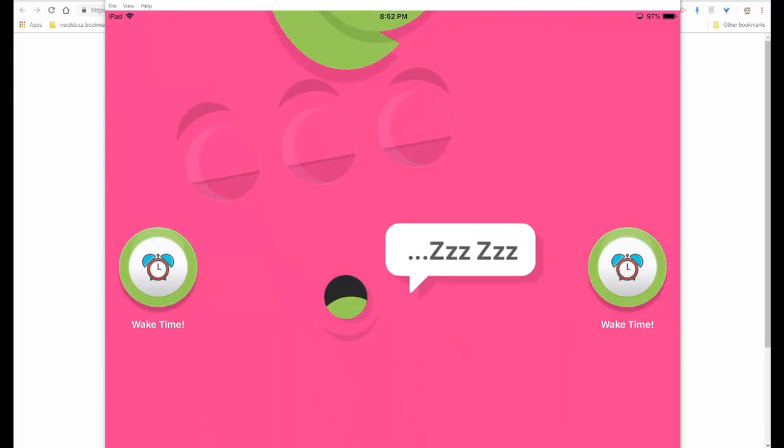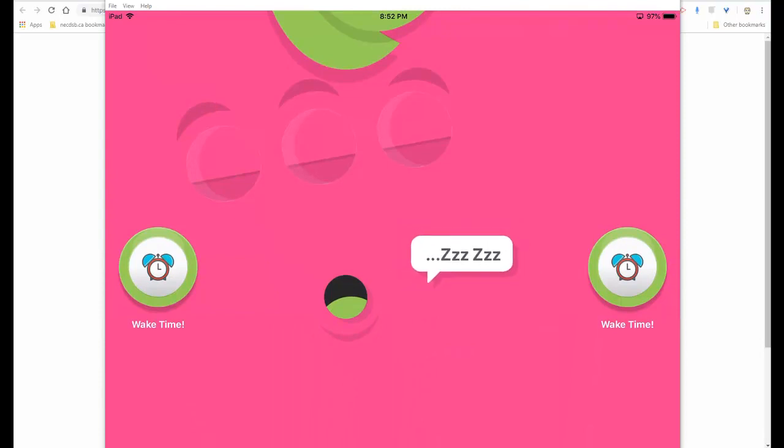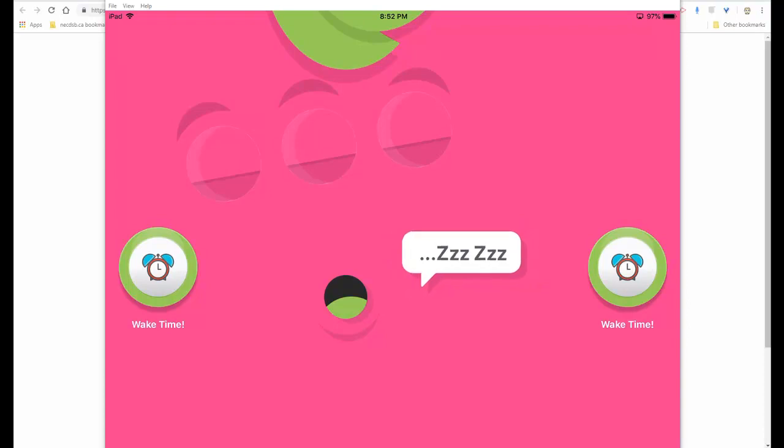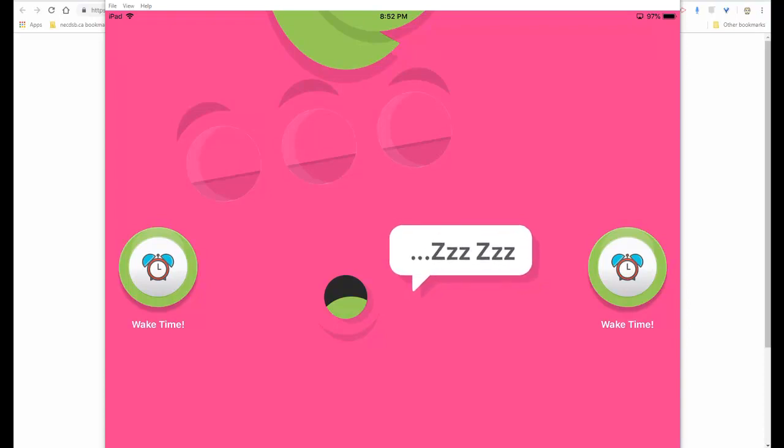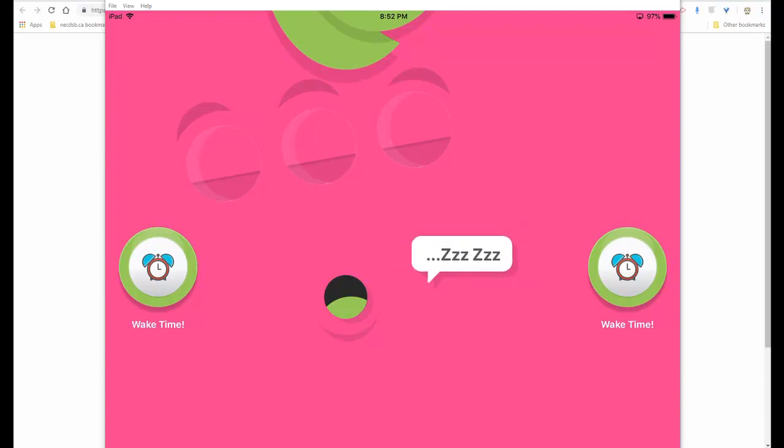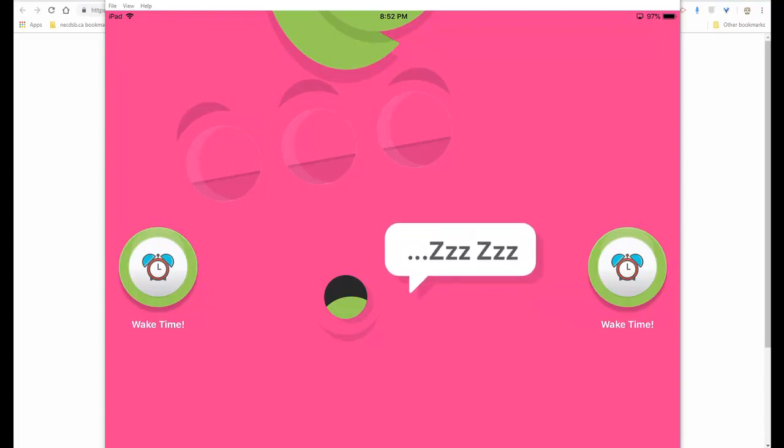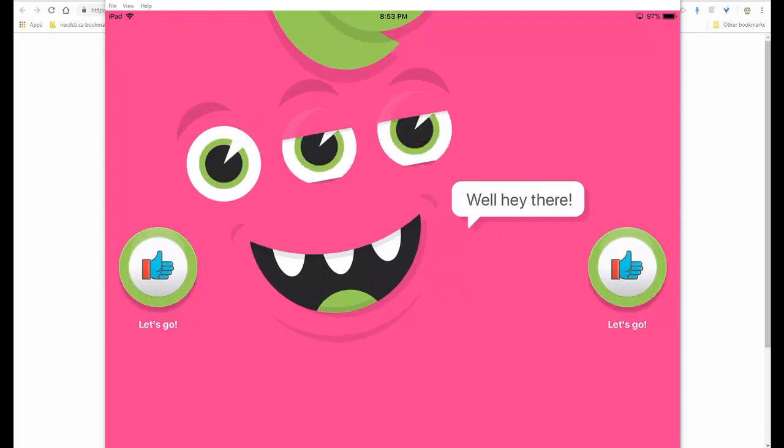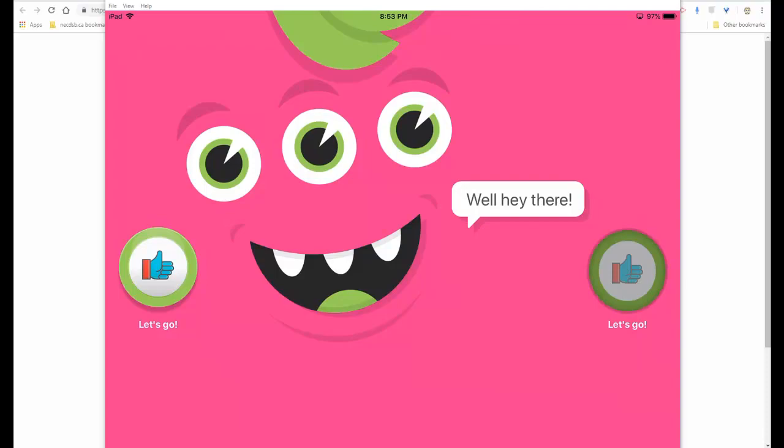So every student is going to have their own pass card. No typing passwords, no typing codes. All they're going to need to do is scan their pass card. What you're seeing here is the Funster. He's sleeping. We're going to click on the alarm clocks to wake him up. And I hope you can hear this. So she just said, hey there, the Funster. And we're going to click on let's go.